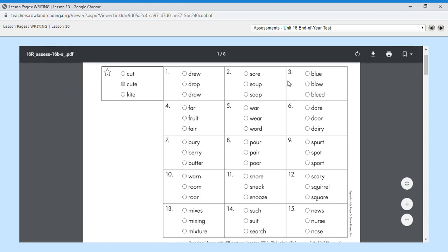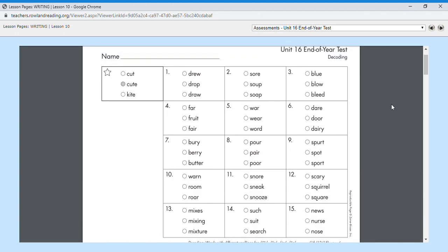Number two, soup. Which one of those is soup? Mrs. Ensel really likes chicken noodle soup. So number two is soup. Number three, blue, like the color blue. Oliver's favorite color is blue. So number three is blue.